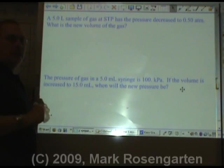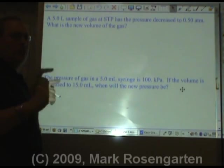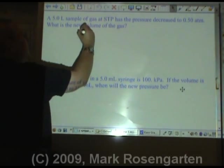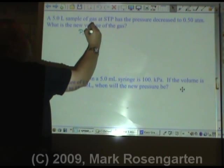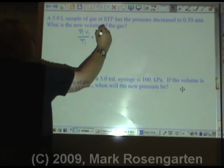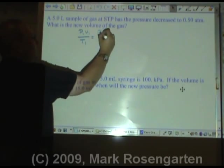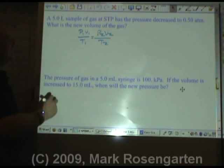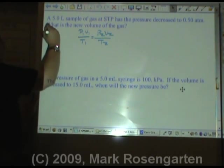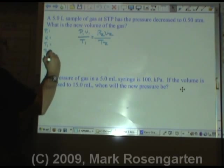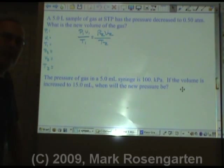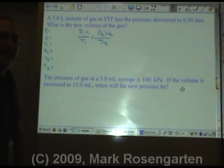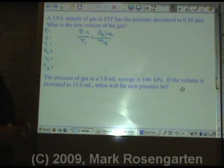Whenever you're faced with a gas law problem, the first thing you should do is write down the equation: P1V1 over T1 equals P2V2 over T2. And then create a little data table over on the side. This does take a moment extra to do, but it gives you a better shot of getting the right answer when you're done. Let's go through the problem.